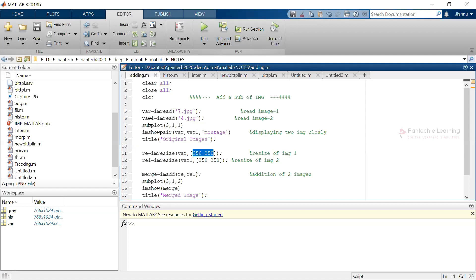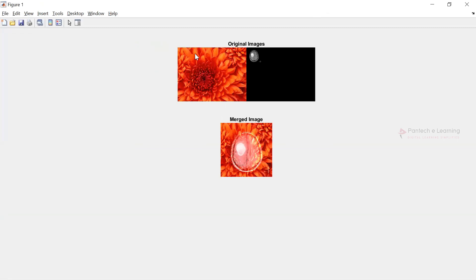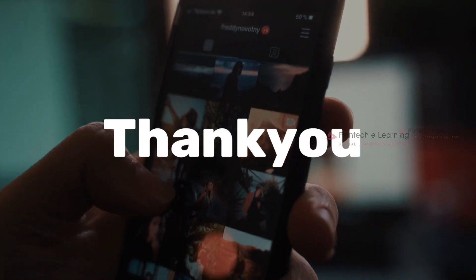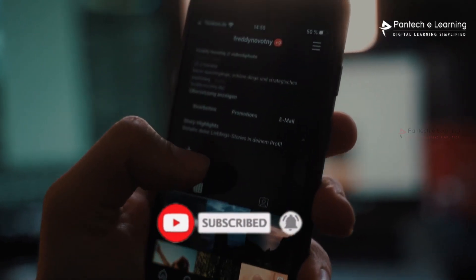The same resize is applied to the other image, giving re and re1. Now I am combining both images using the function im_add, combining re and re1. That combination is plotted in another plot, named 'merged image'. Executing it — this is the merged image using im_show_pair and im_add. The intensity and other variations remain unchanged. Thank you for watching. If you like this video, kindly click like and share, and don't forget to subscribe.